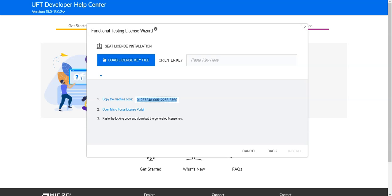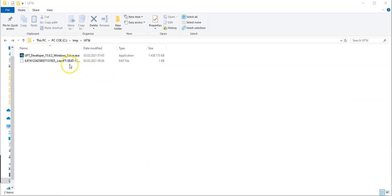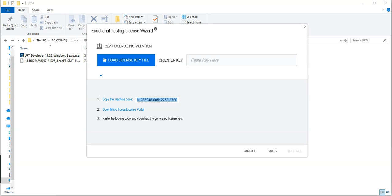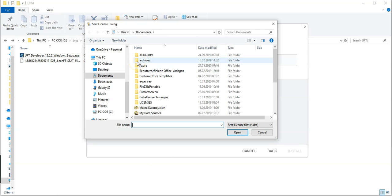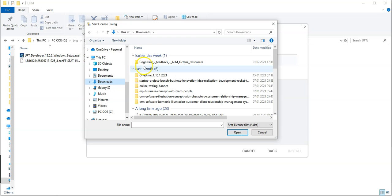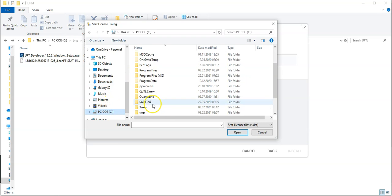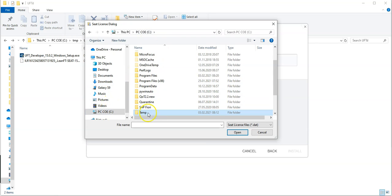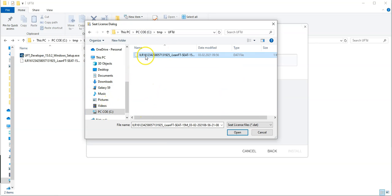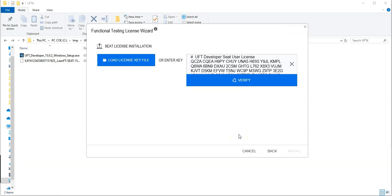This license I need to now open with the Functional Testing License Wizard. To load the license key, go to the download location, select the license file, and open it.